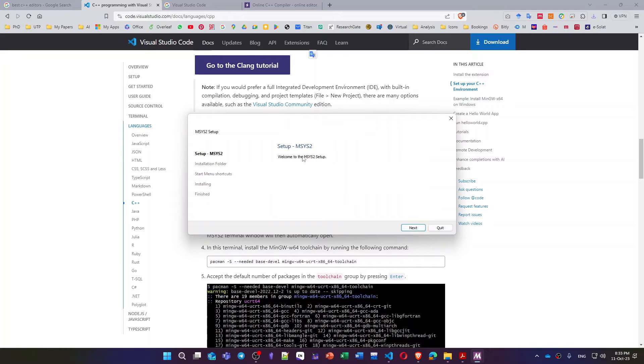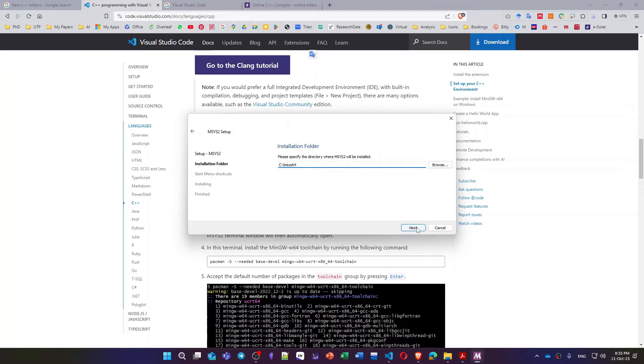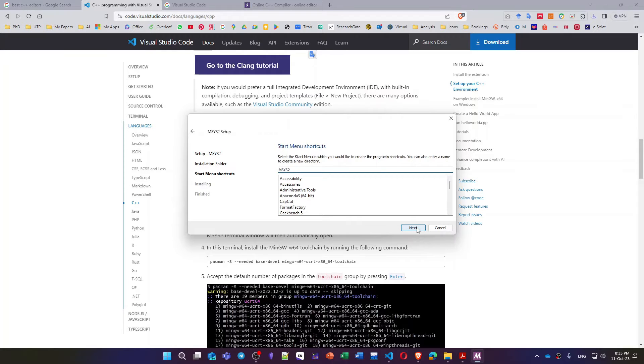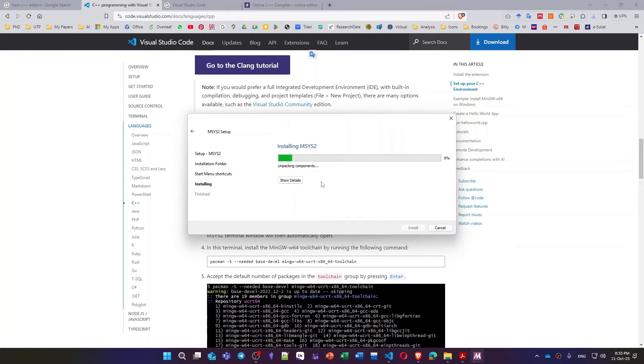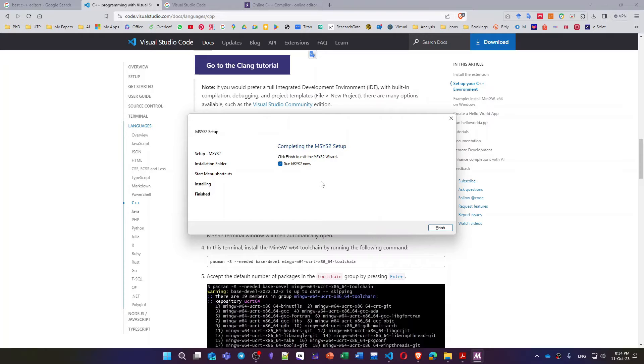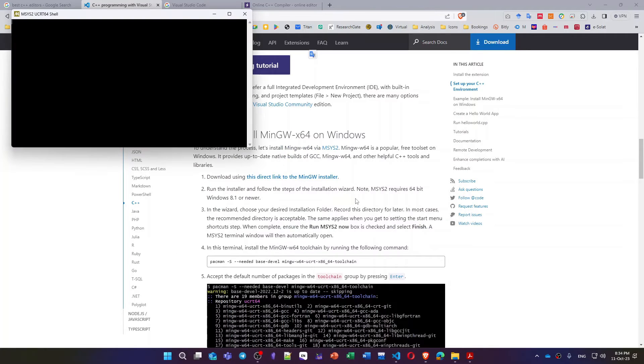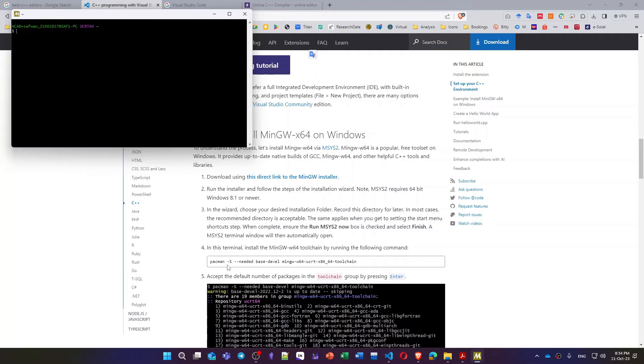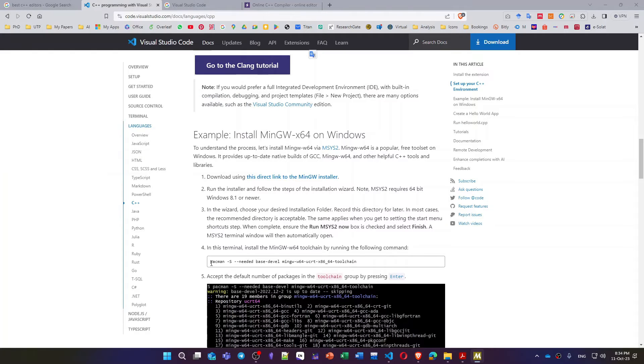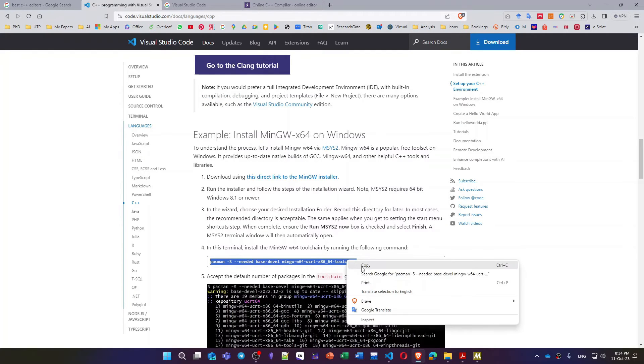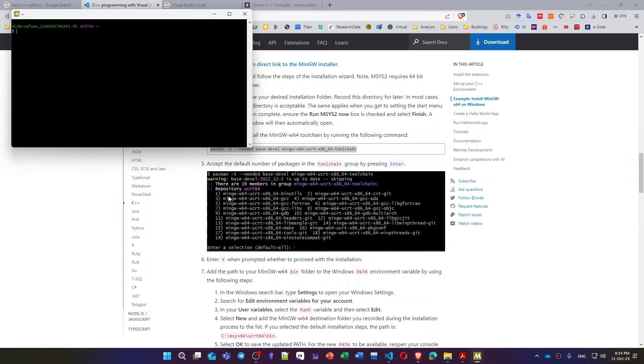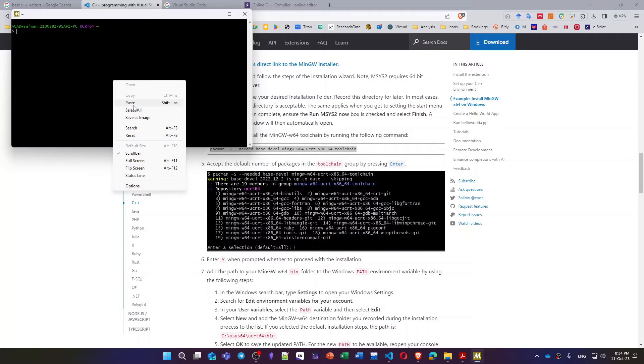Just make the setup by next, choose the location, keep it default, next. Also next, it will take time to install everything. Now click finish to run the compiler. As you can see we have to copy and paste this message.